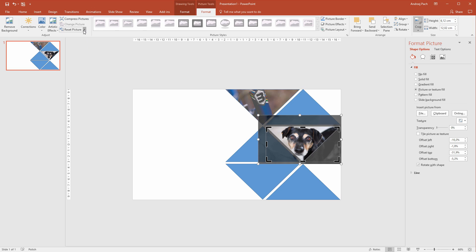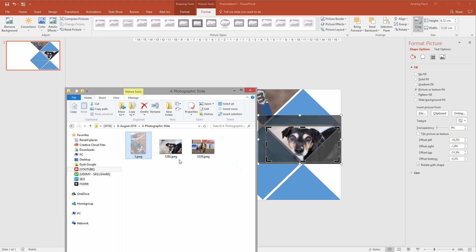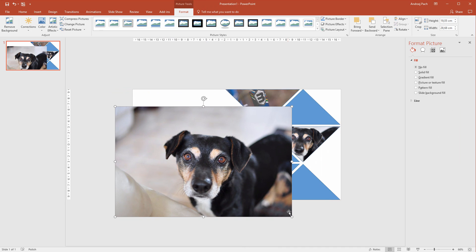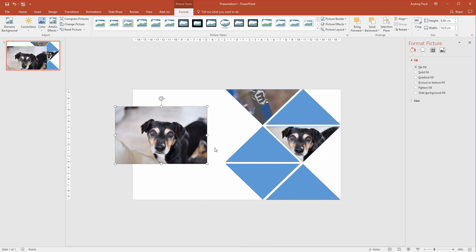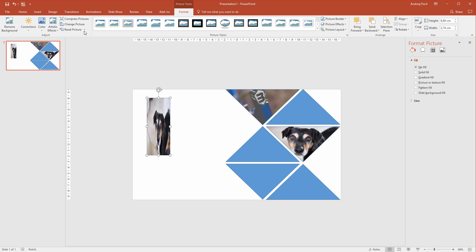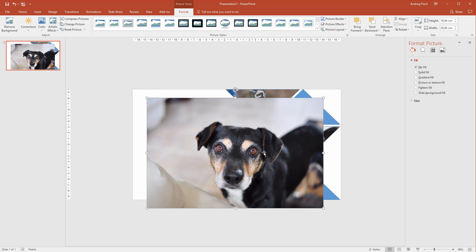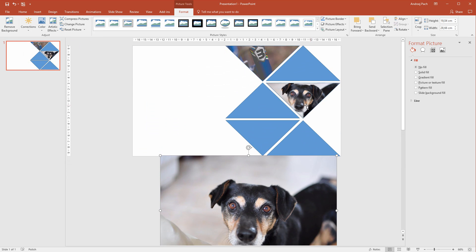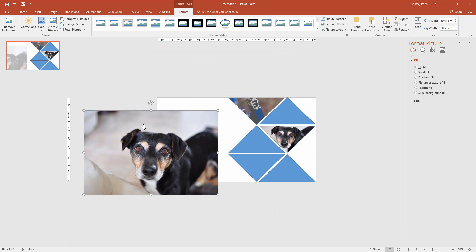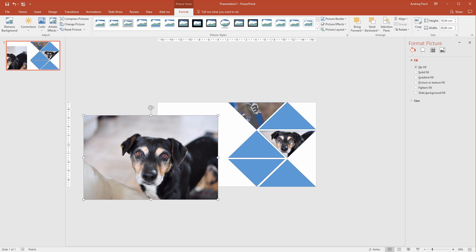There are options for this to reset picture and reset the picture and size but sadly this doesn't work inside of cropped images. If you would import an image, you would play around with this image. You could reset picture, reset picture and size but this can't be done here.